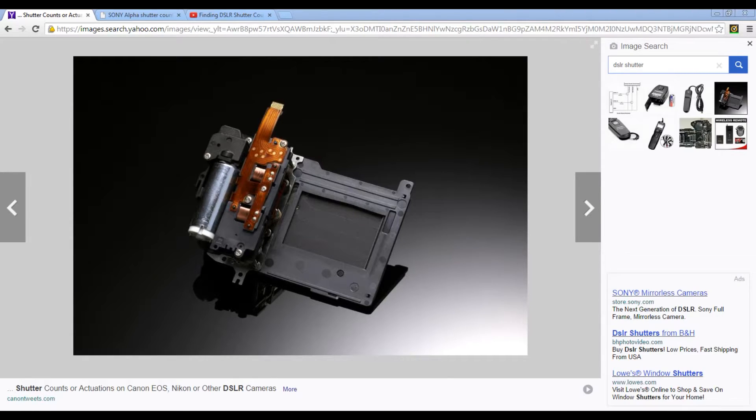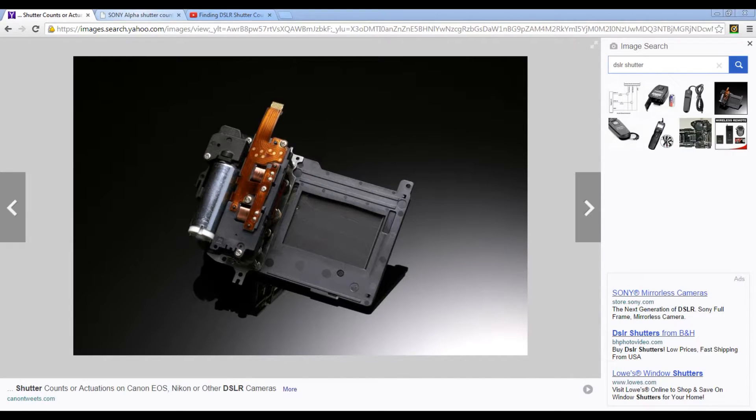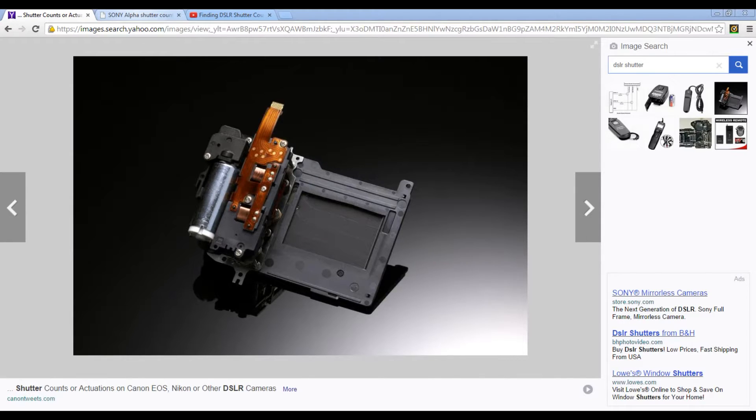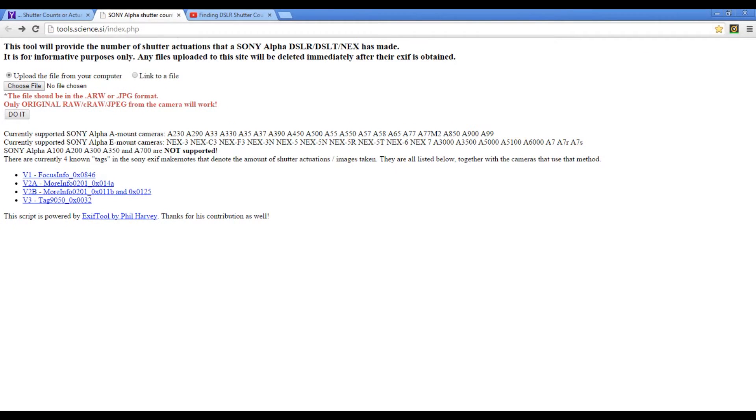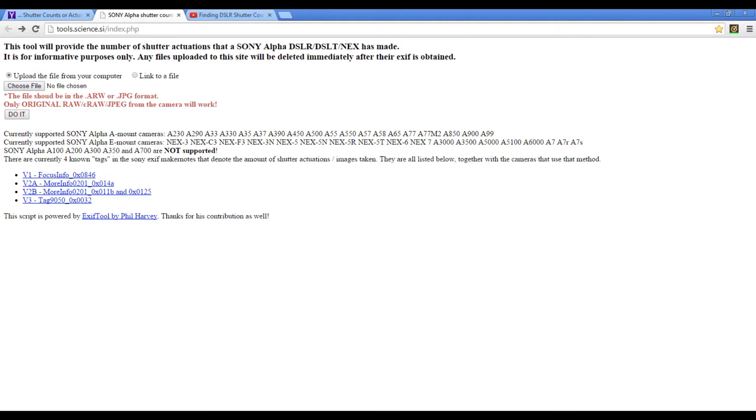Now for Nikon and Canon users, this is very simple. There are many tools that are available for Canon and Nikon users to check their shutter actuation numbers. But I did find a tool for Sony users. At this website, tools.science.si, this is the online tool that you can use to check your shutter actuation numbers.